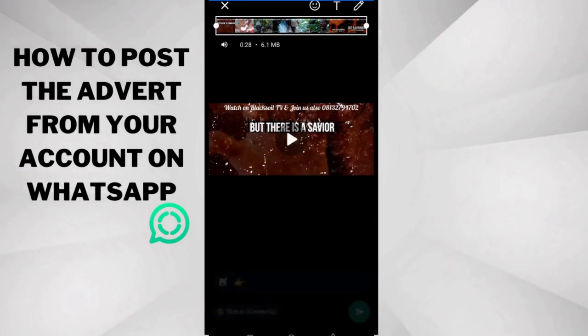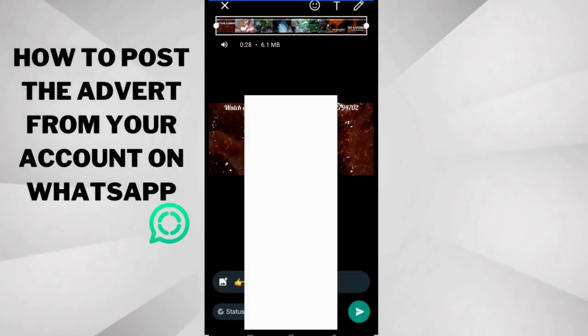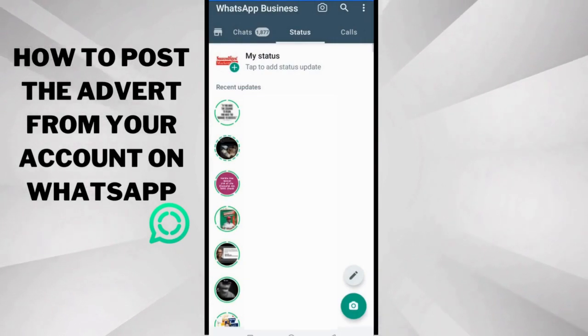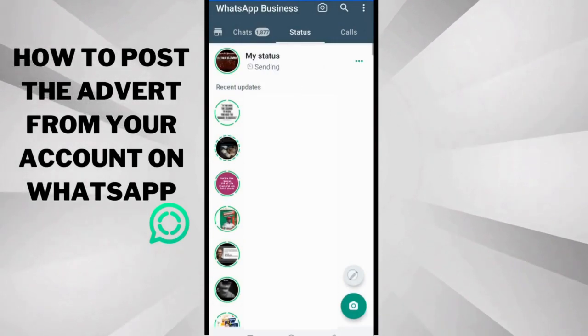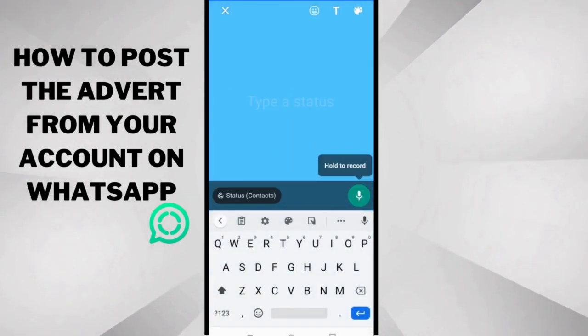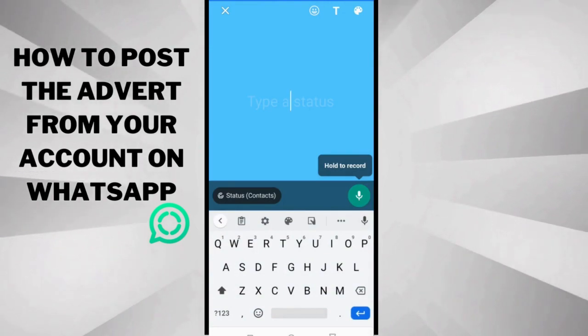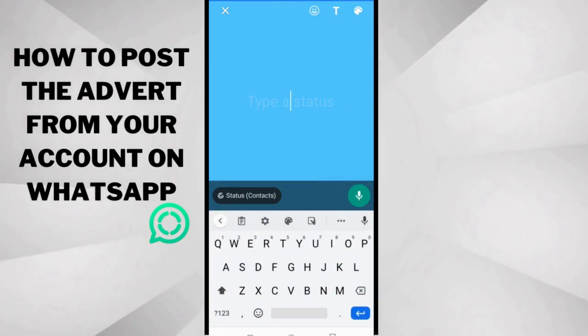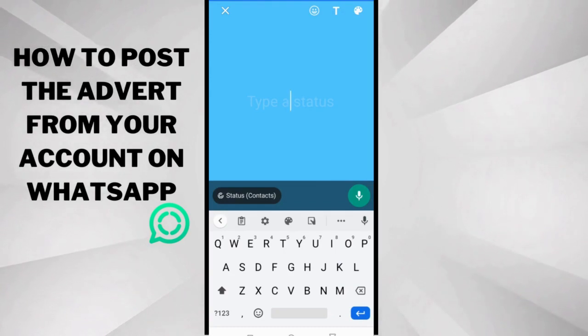So this is the first one. I posted the video advert. The next thing I want to do is post the link. Now to get better engagement, you need to wet the ground.